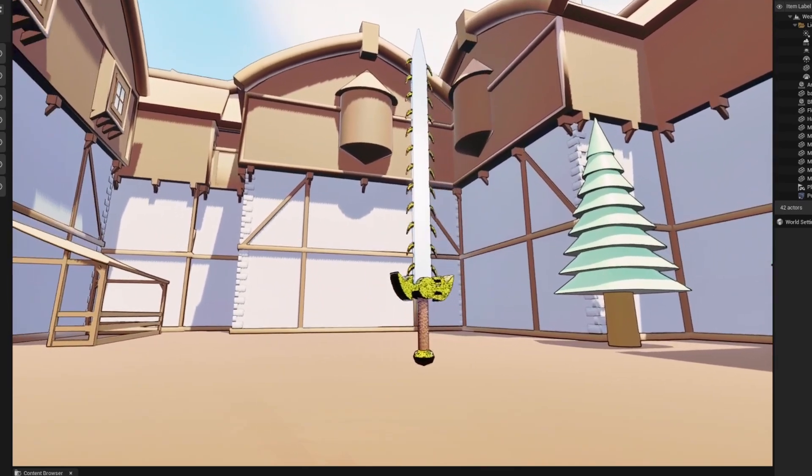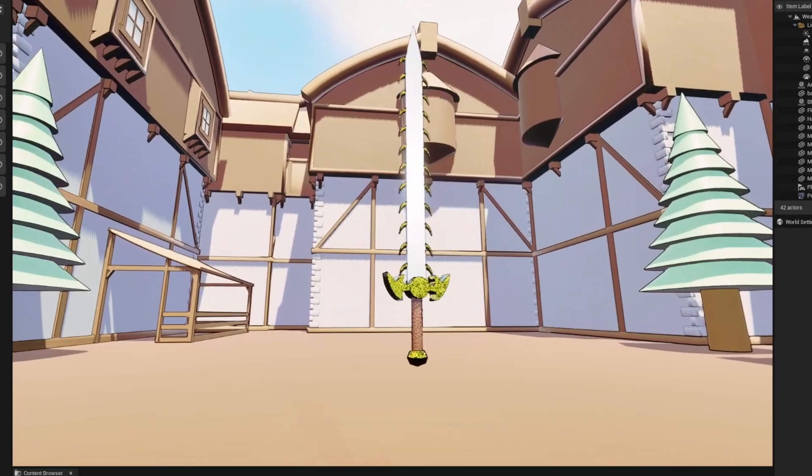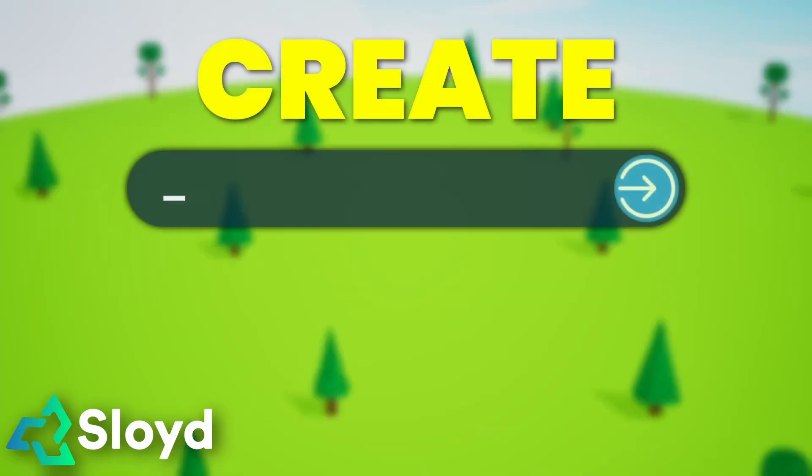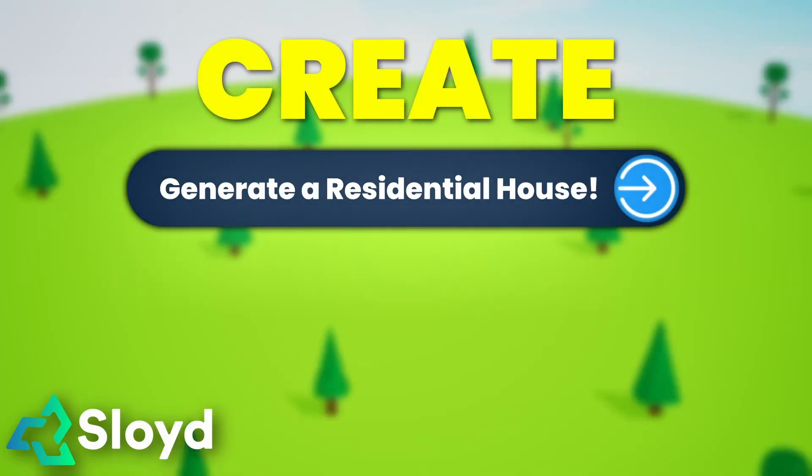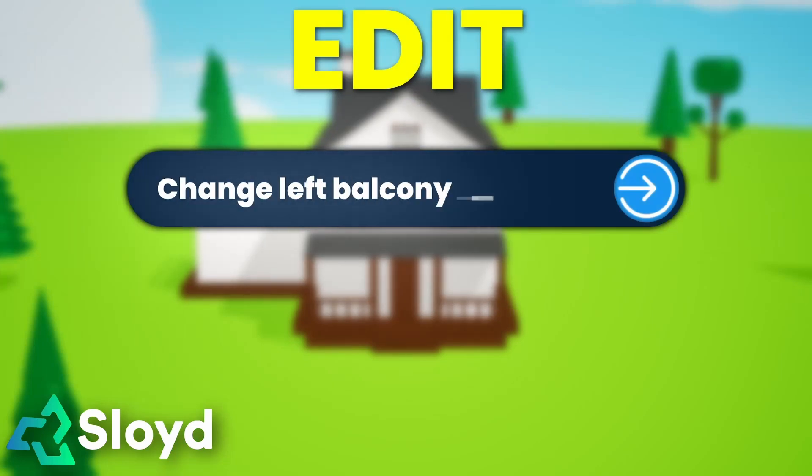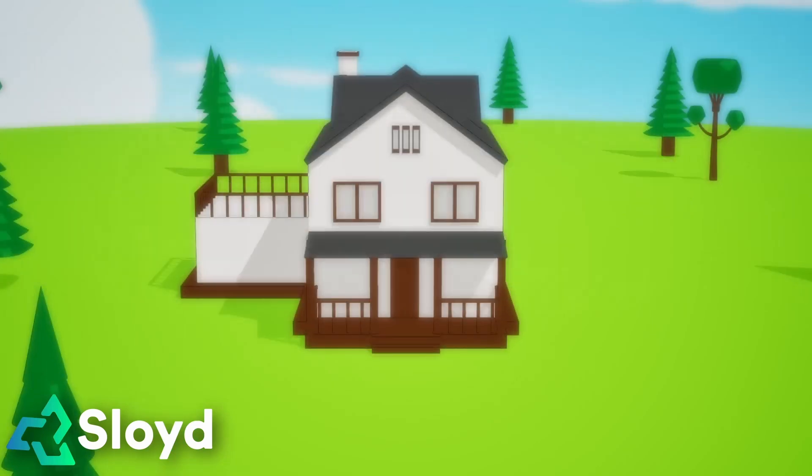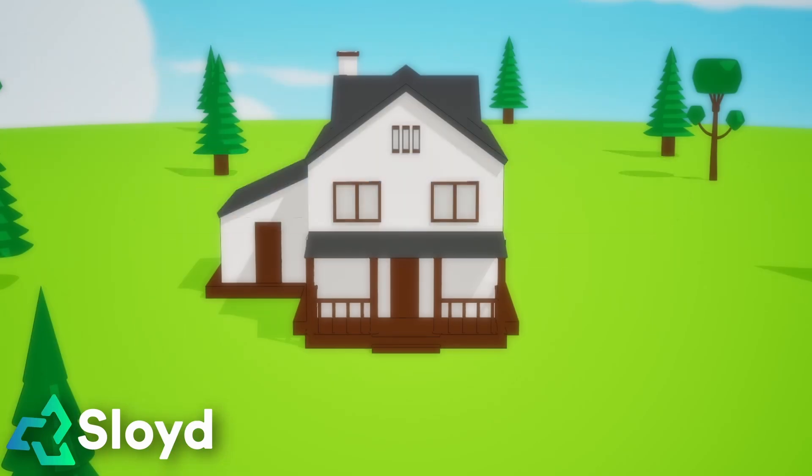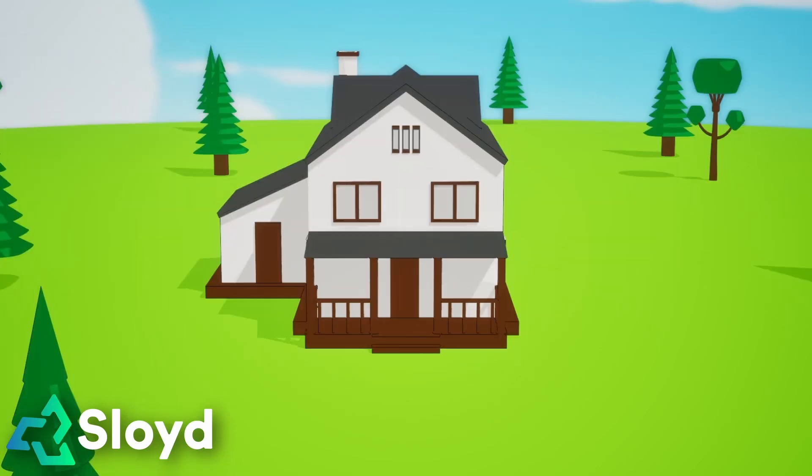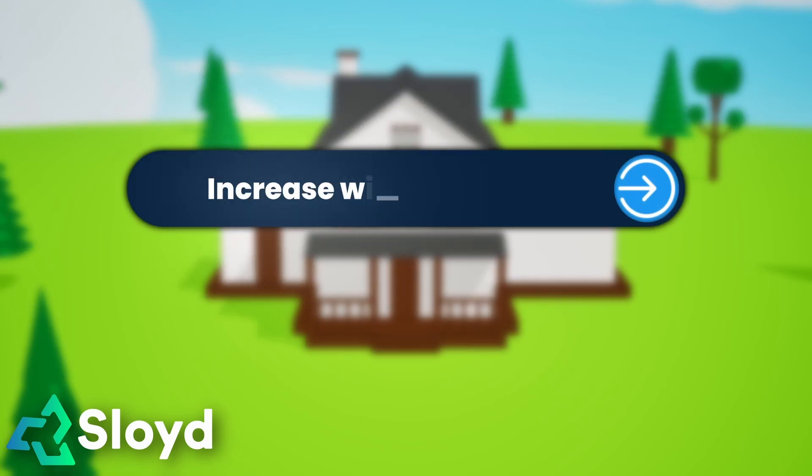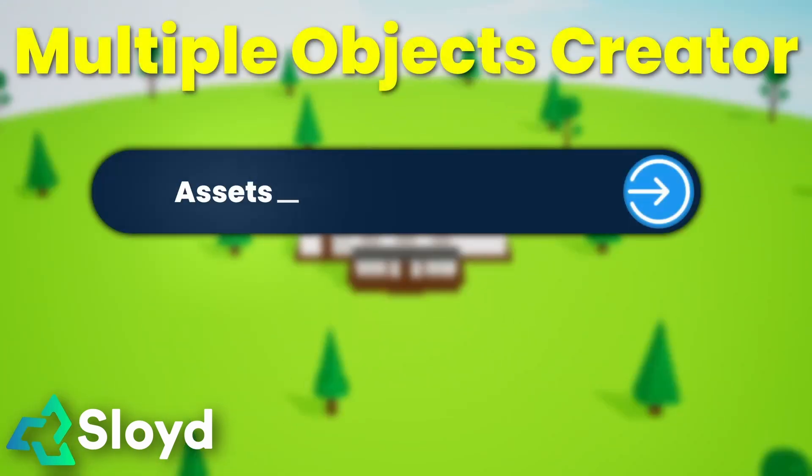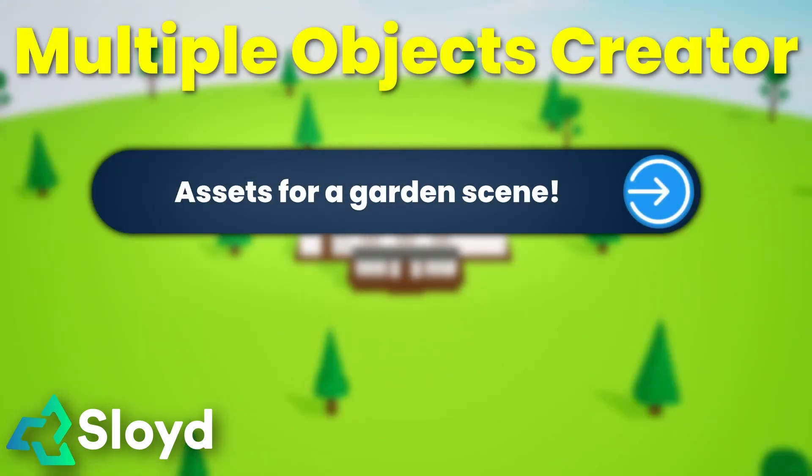Together, Sloyd creation and editing AIs significantly change the usual 3D modeling process, making it quick, seamless, and performant. If you're ready to try it out for yourself, check out the link in the description and start creating your own models with Sloyd today.